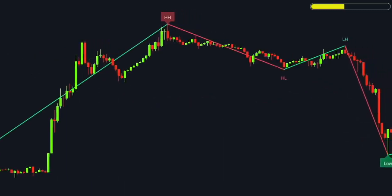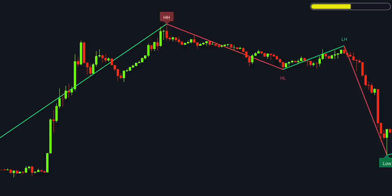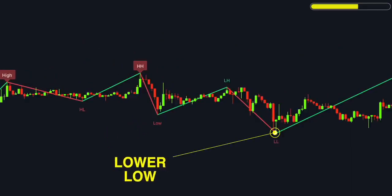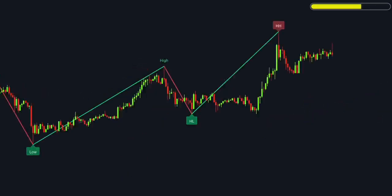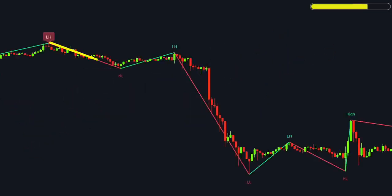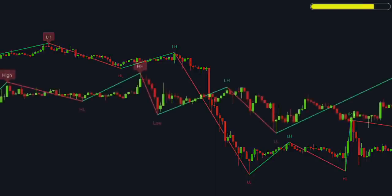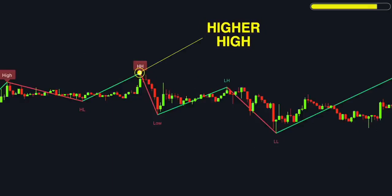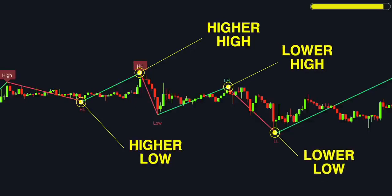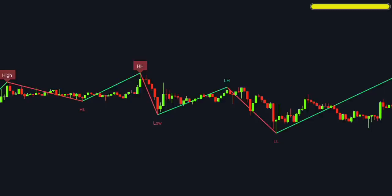When the price makes a new high that's higher than the previous high, the indicator marks it as a higher high, or HH. Conversely, if the price dips and makes a new low that's lower than the previous low, the indicator marks it as a lower low, or LL. When the price makes higher highs and higher lows consecutively, it signals a potential uptrend; if it makes lower highs and lower lows, it suggests a potential downtrend. On your chart, these points are marked with HH for higher highs, HL for higher lows, LH for lower highs, and LL for lower lows — giving you a clear visual understanding of market movements and potential trend changes.